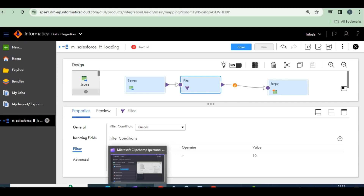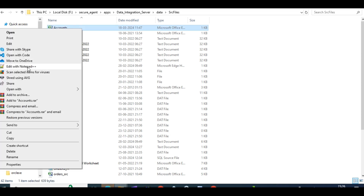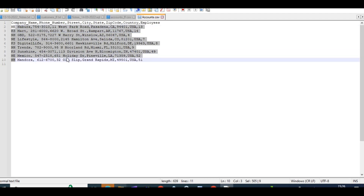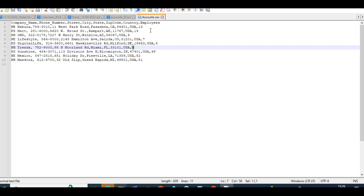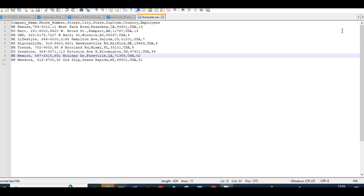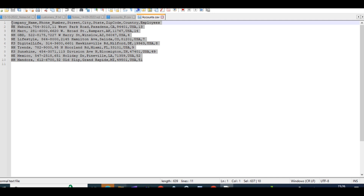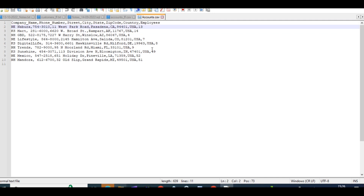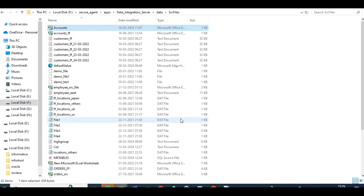Let's check the accounts table in the source files. These are the companies — employees 13, 14, 4 employees, 7 employees, 8 employees, and so on. I want the companies which have more than 10 employees. Counting: one, two, three, four, five — five companies. These five companies need to be updated in the Salesforce account.